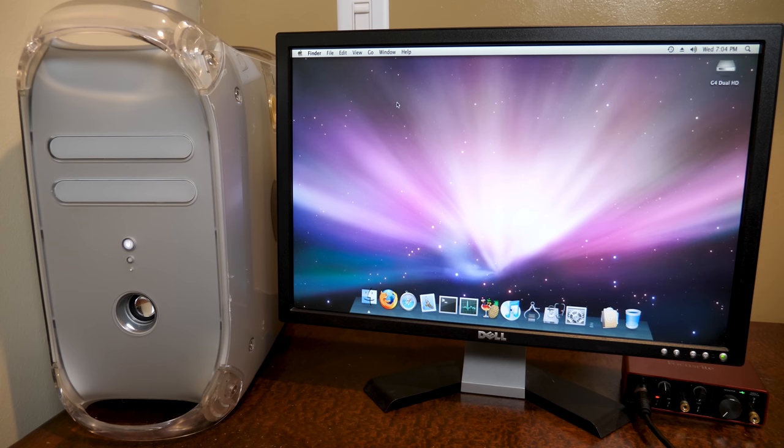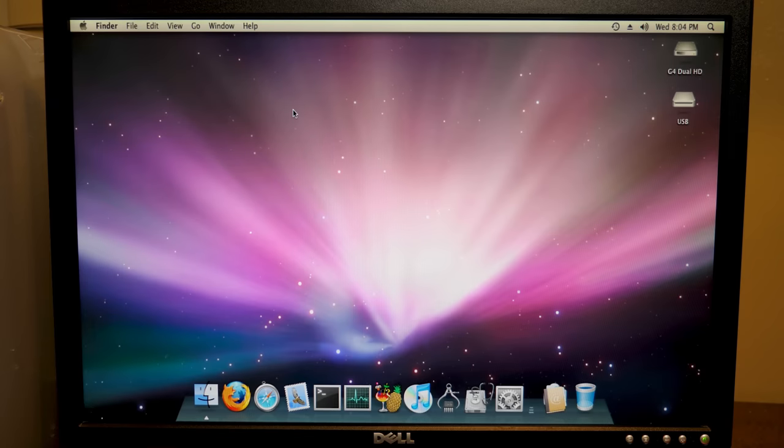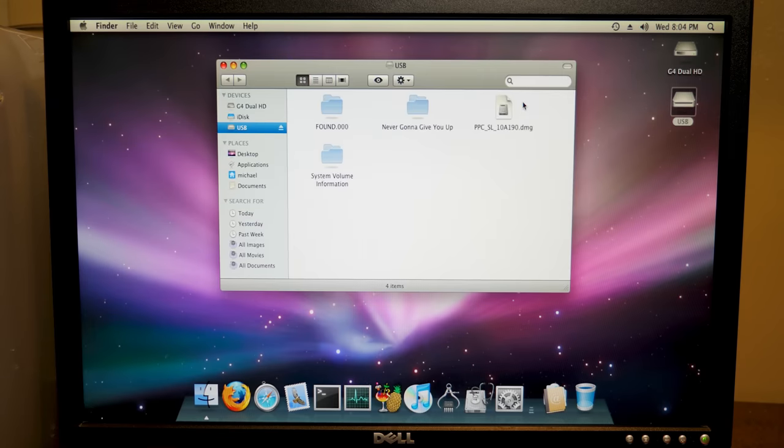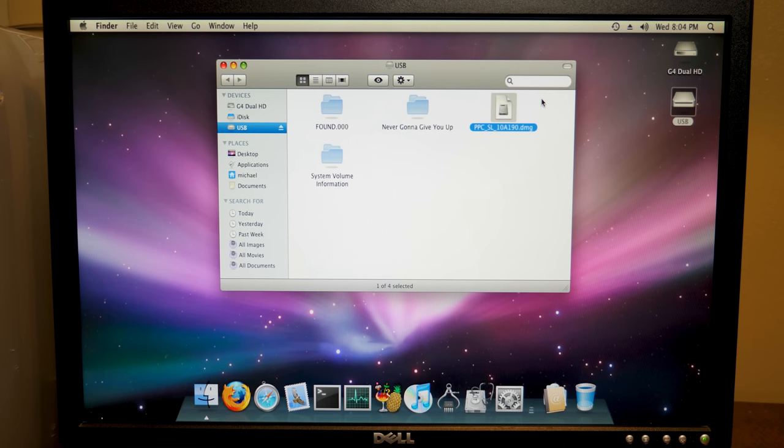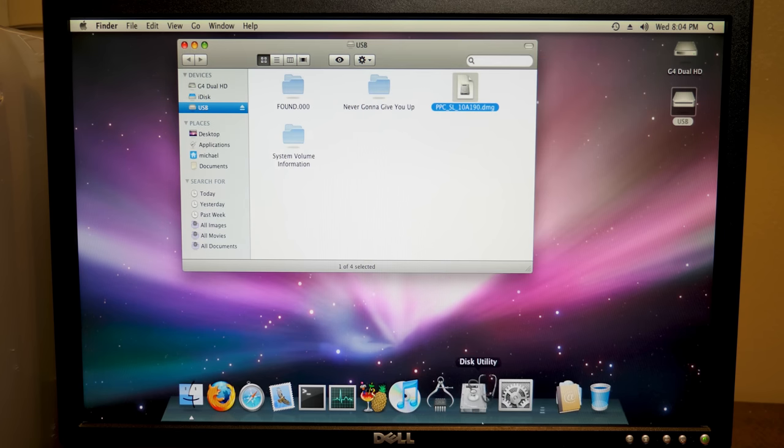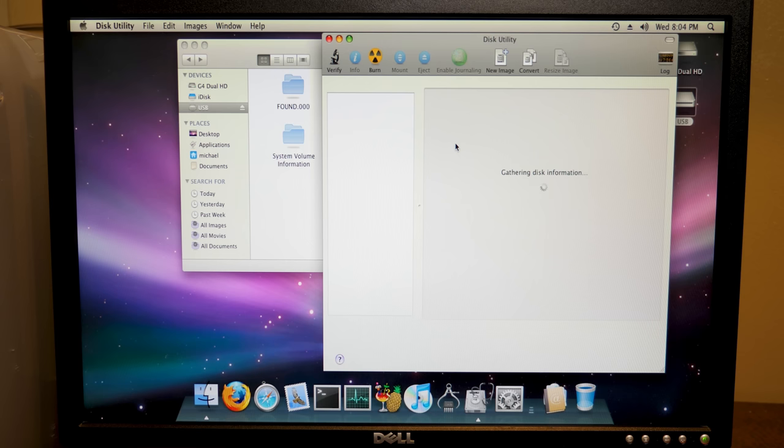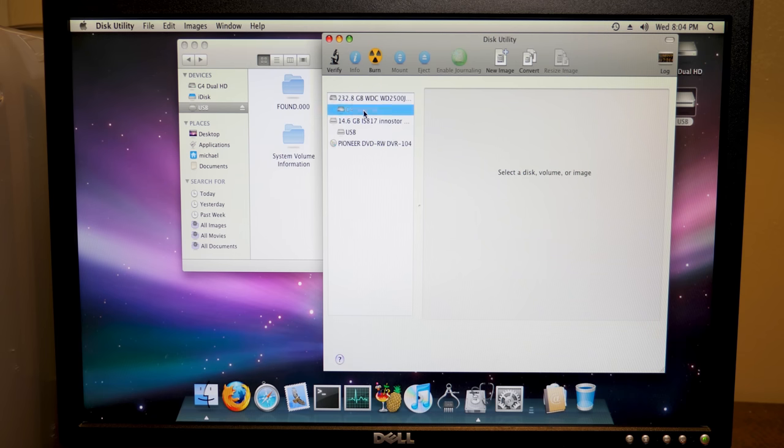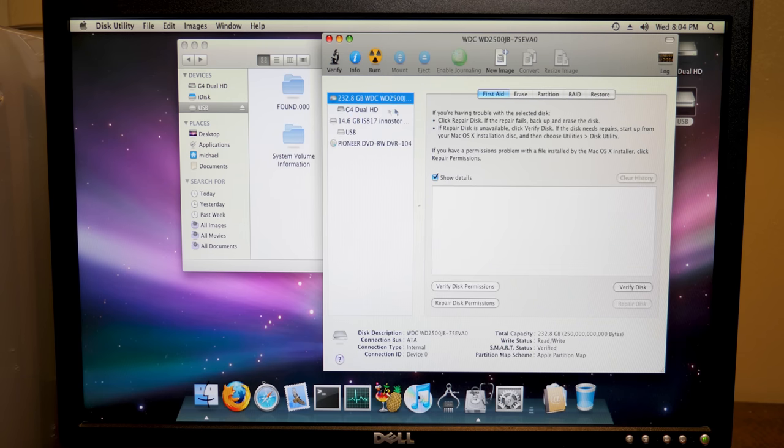So without any further ado, let's jump right into this. Okay, so we've got the DMG file stored on this USB drive right here. So here it is. So we're going to open up Disk Utility here. And the first thing we're going to do is make a new partition. So we're going to shrink the existing partition on the drive.